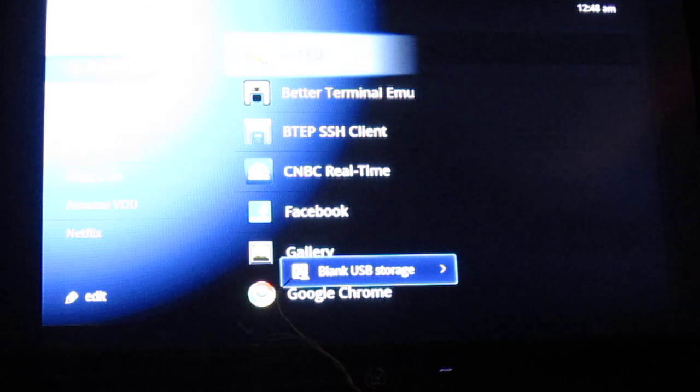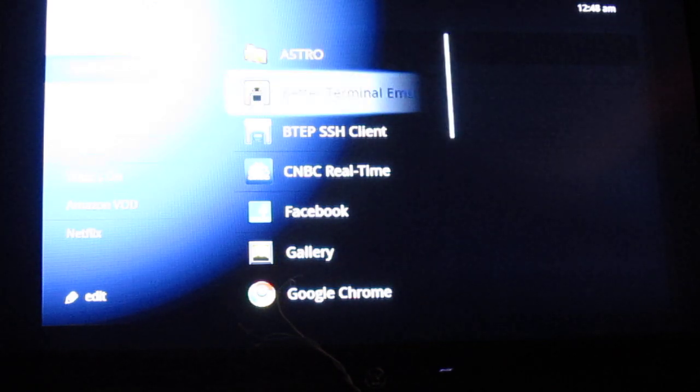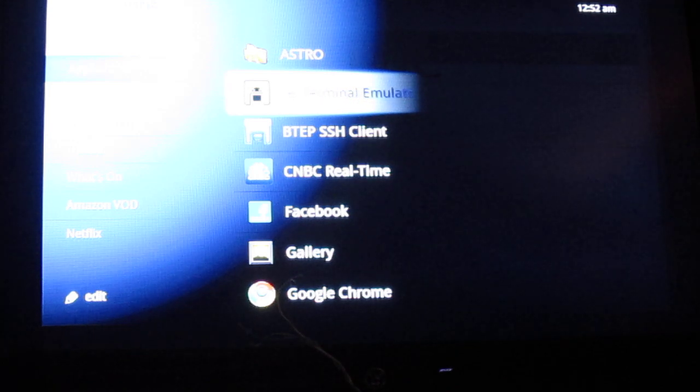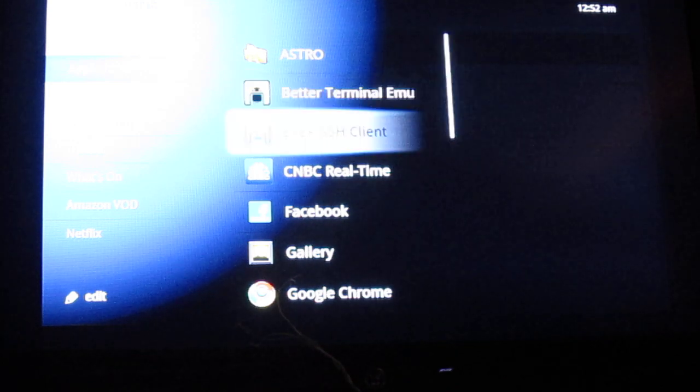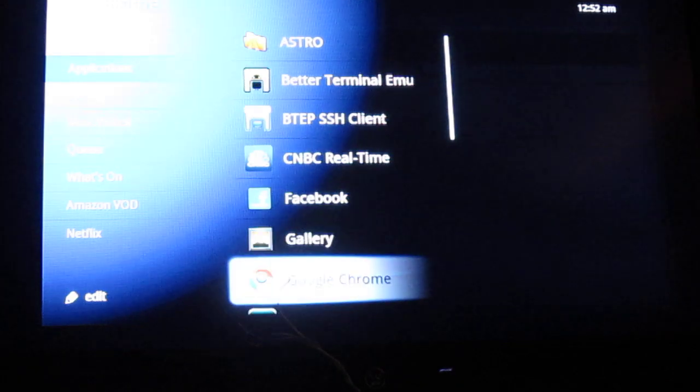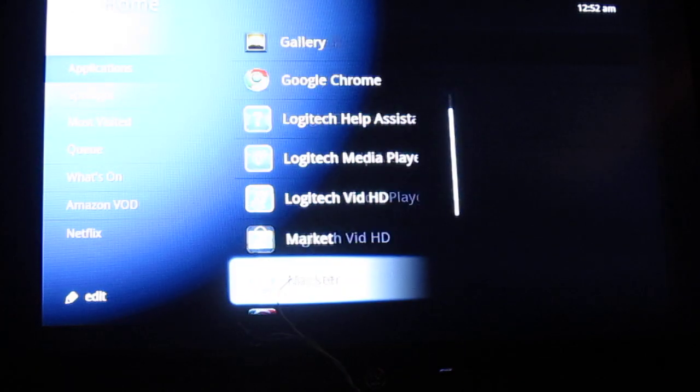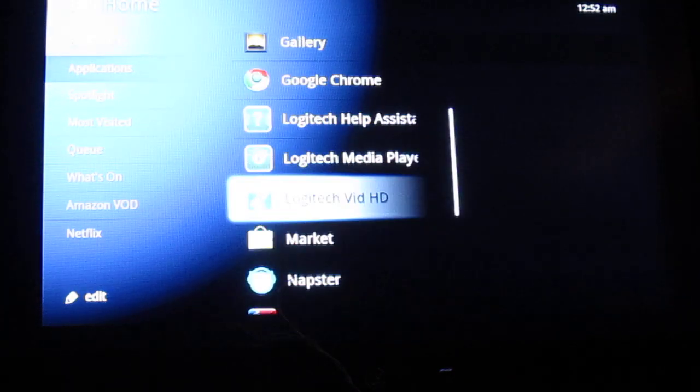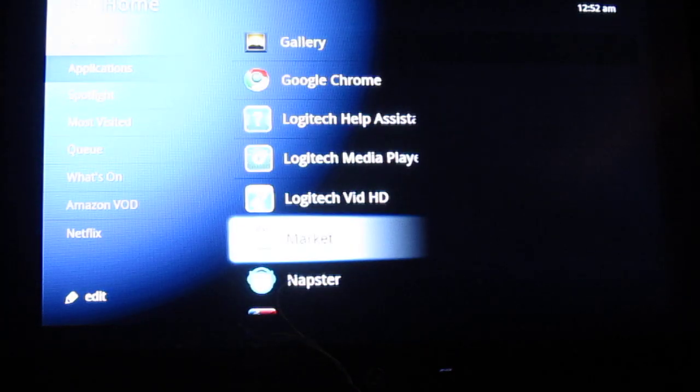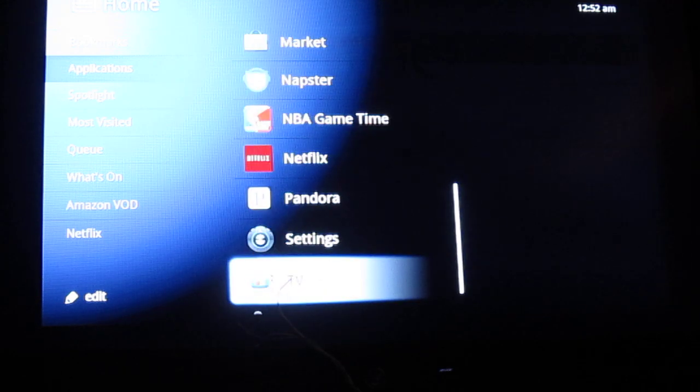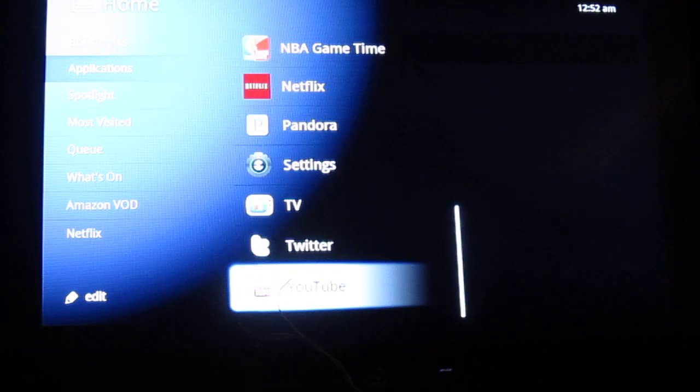As you can see, we have Astro File Manager, Better Terminal Emulator Pro, which was in regards to the bounty that we are collecting, a Facebook application, Market which doesn't work correctly yet, and YouTube.